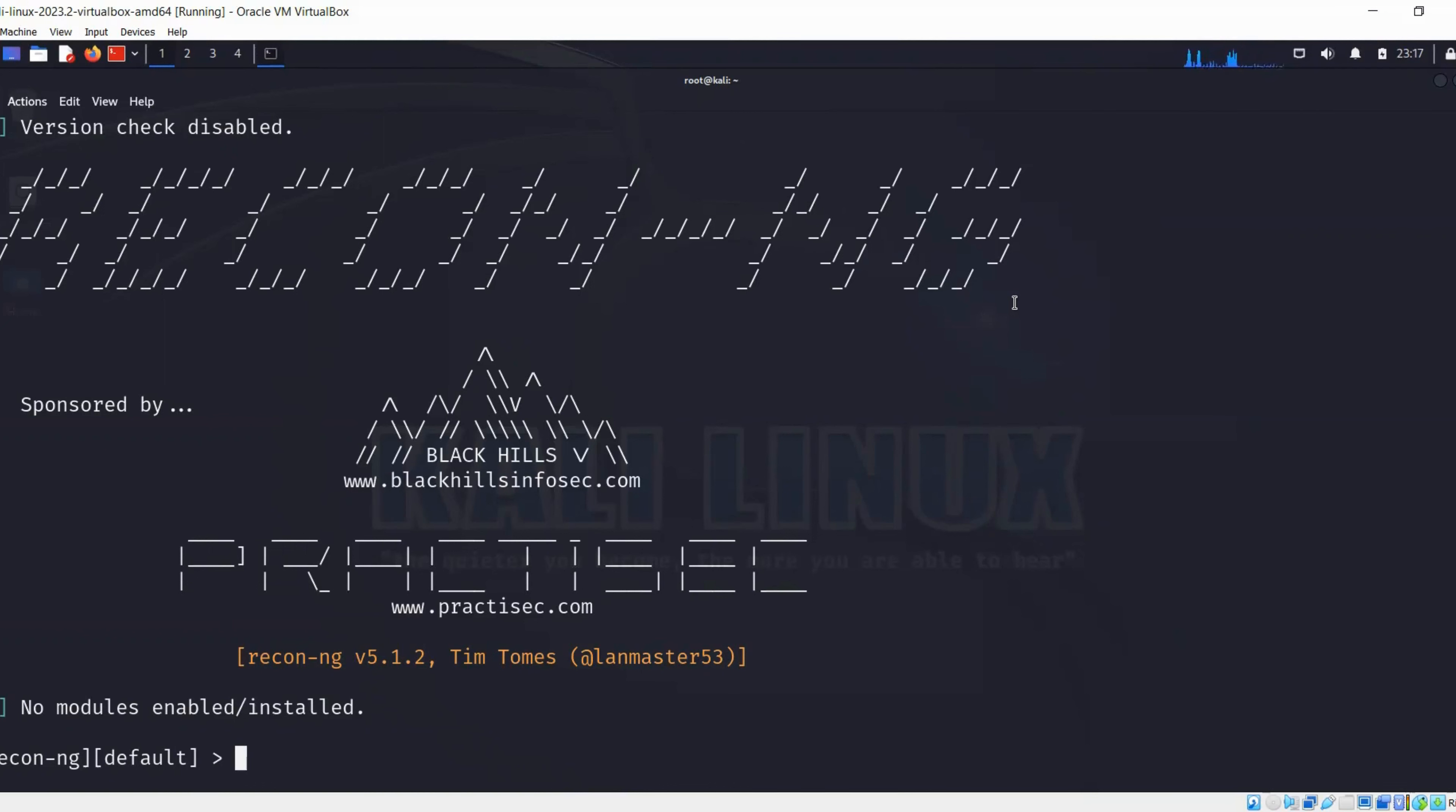I just want to share that this is a modular tool, which means we need to install any module that we need to use for our reconnaissance. For example, how do we know what modules are available in this tool?